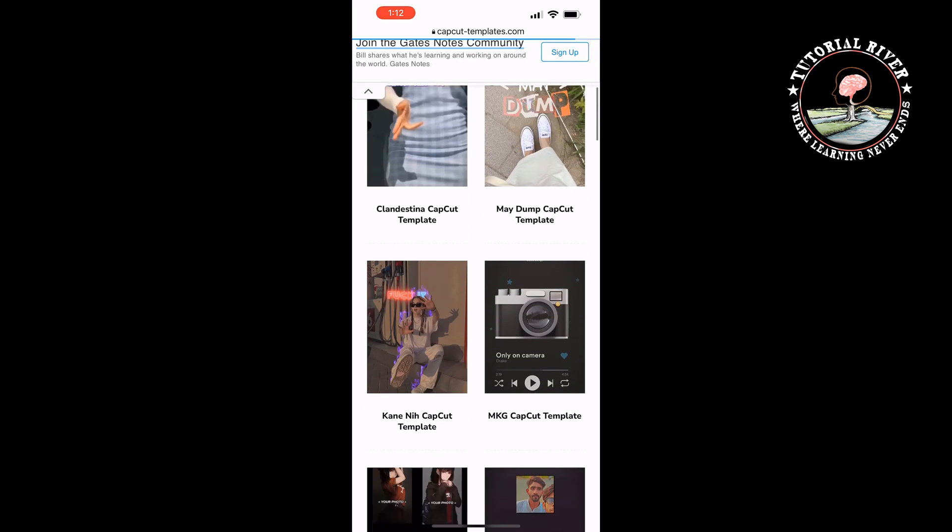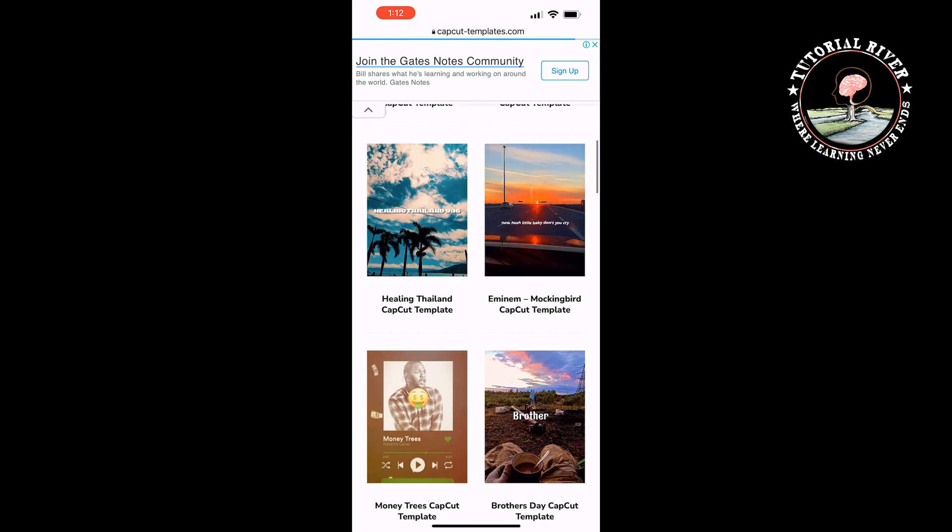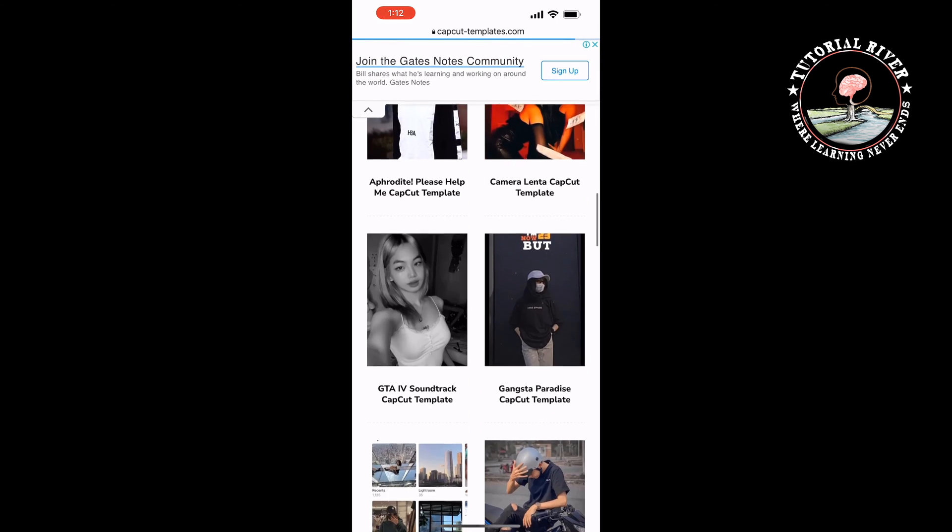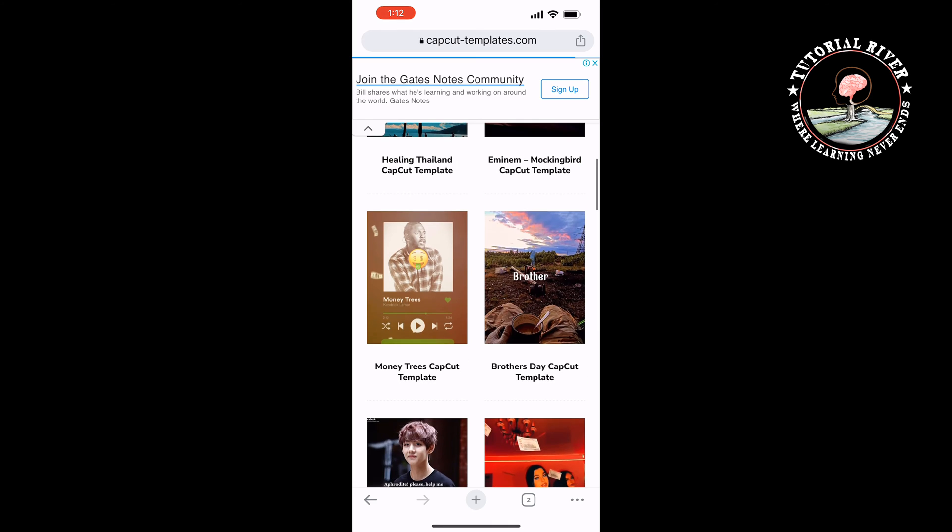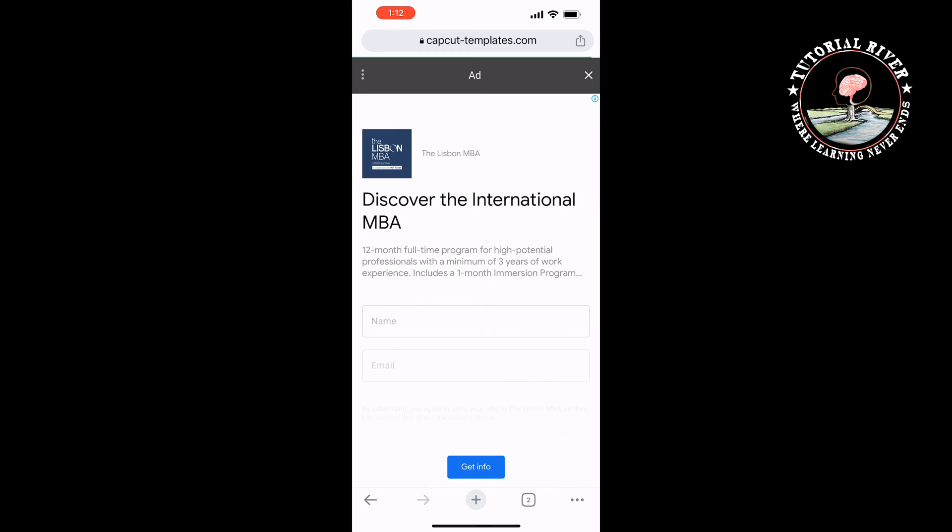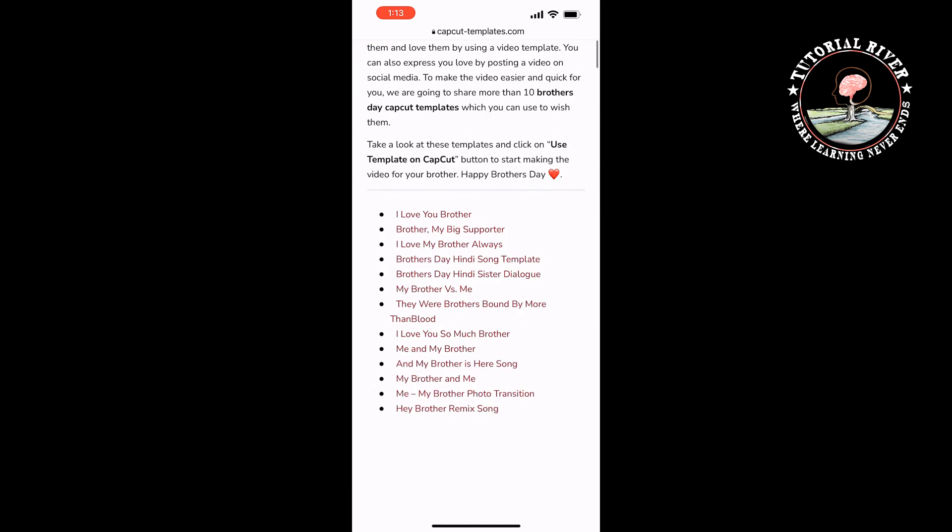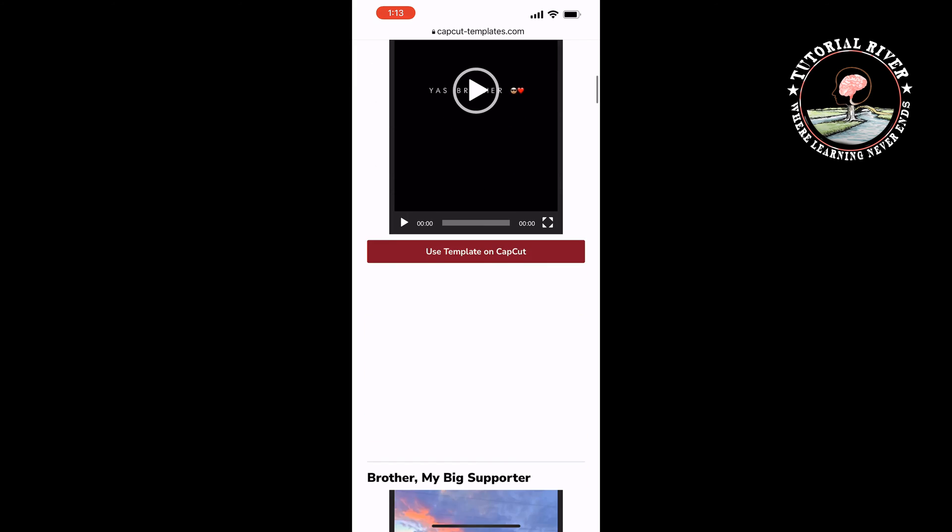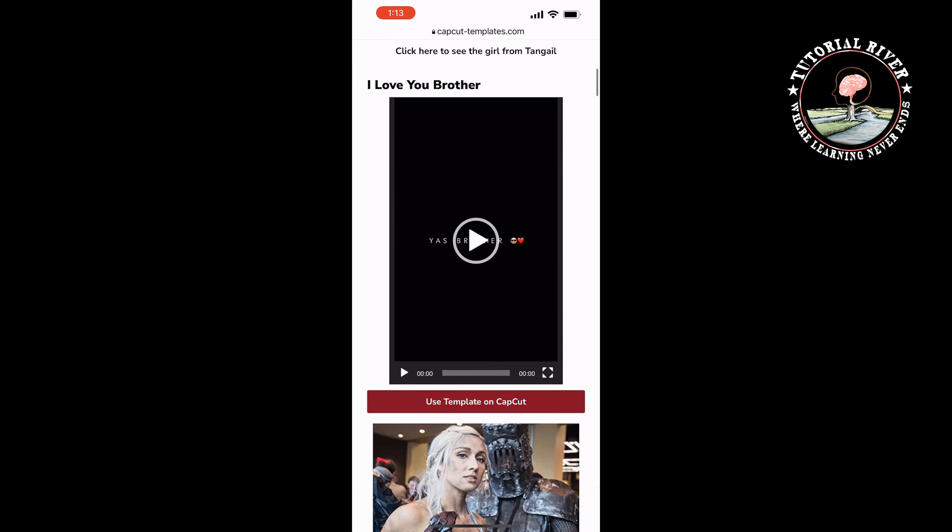Here you will get lots of CapCut templates. You can select any of them. Just click on the template, close the ad, and click on use template on CapCut.